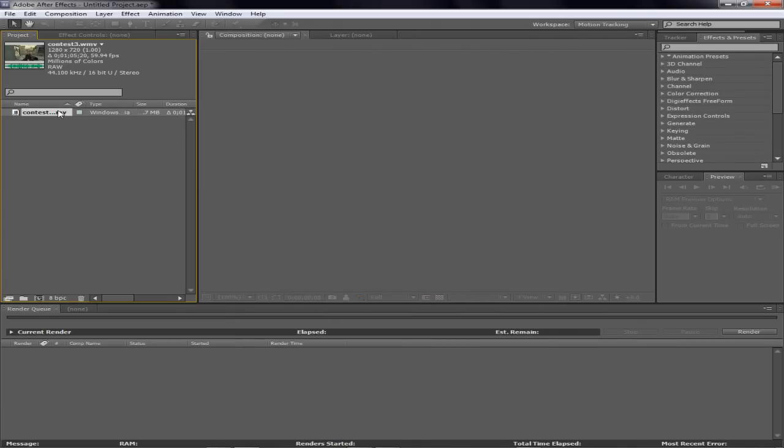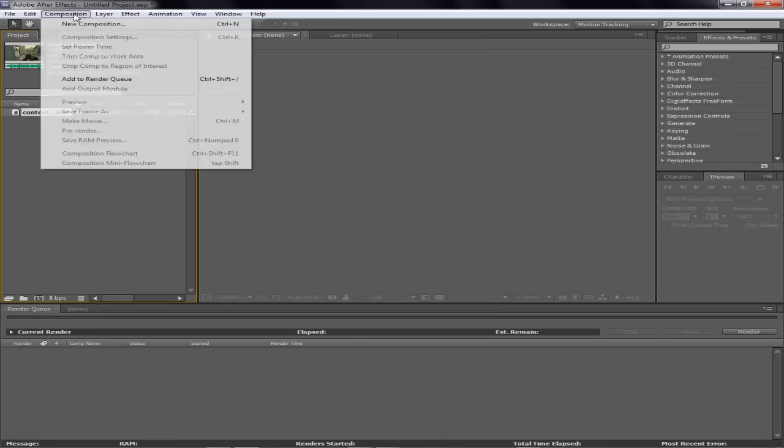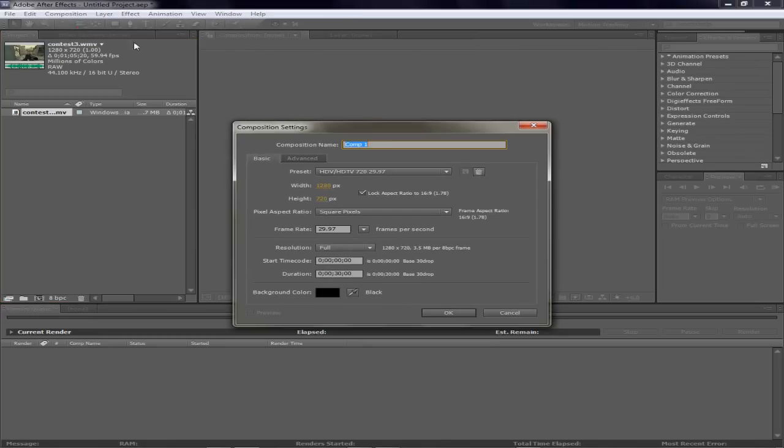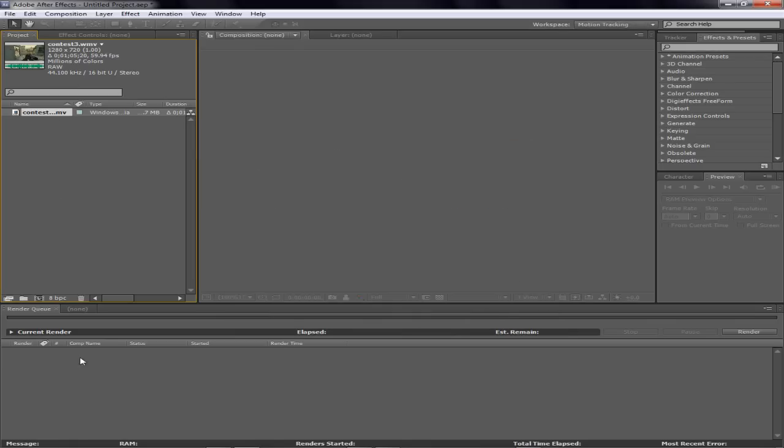And a quick little tip, most people say go to Composition, New Composition, and then make a composition and then drag your clip down into it. If you just click and drag your clip right here, it automatically makes a new composition.